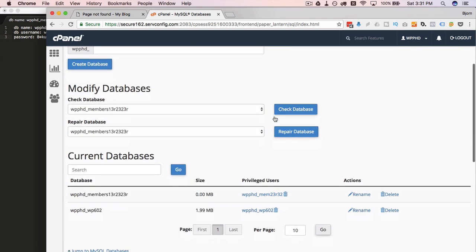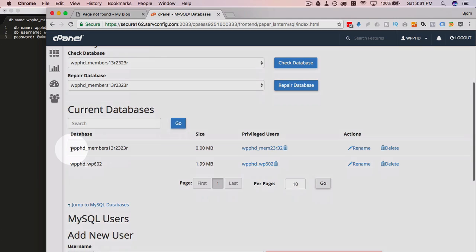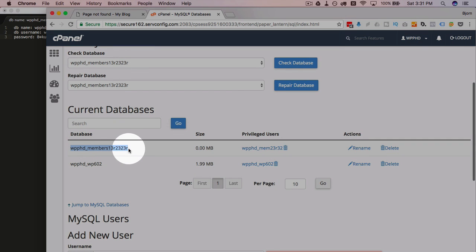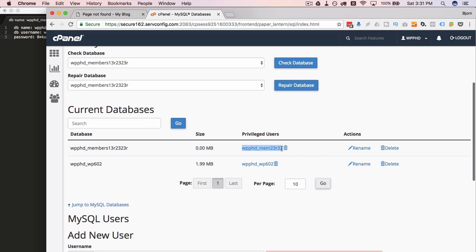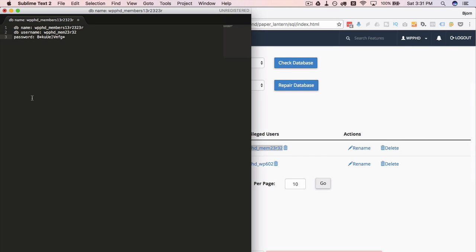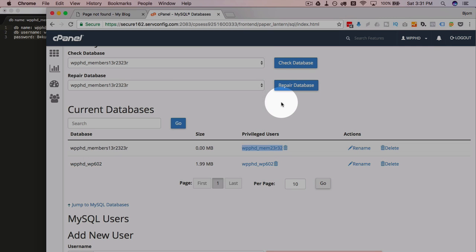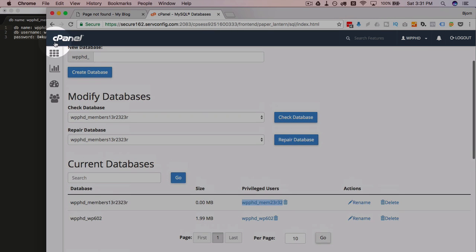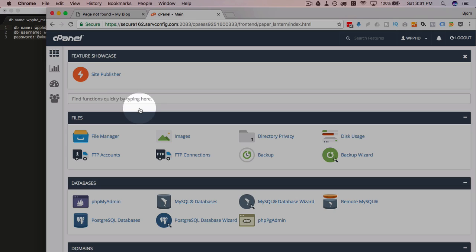Now if we go take a look here we have our new members database and we have the mem user associated with it. So that one's ready to rock and roll. And we're going to take these credentials and we're going to go back into our file manager.